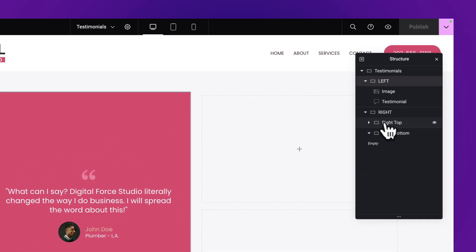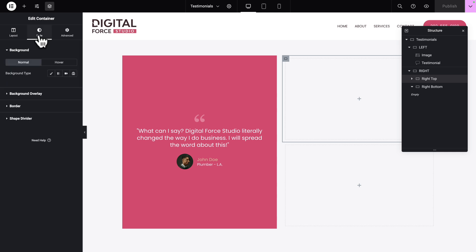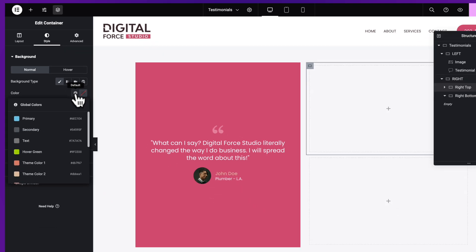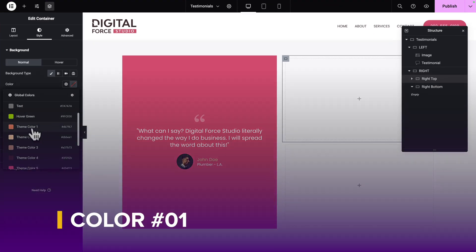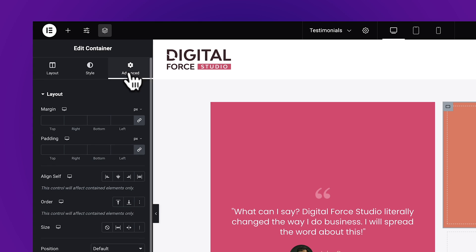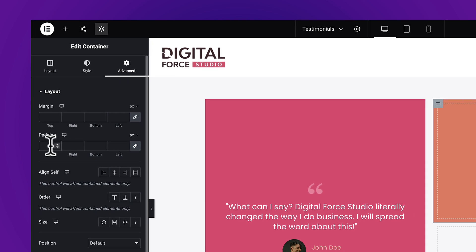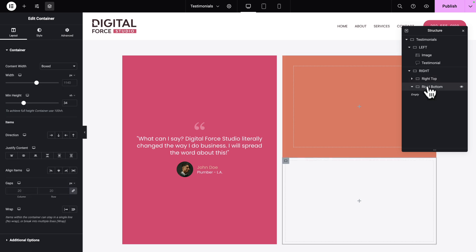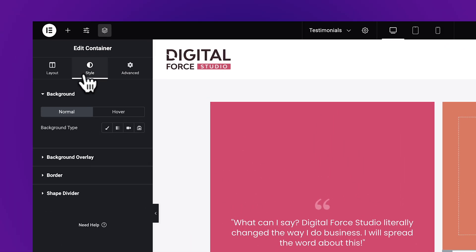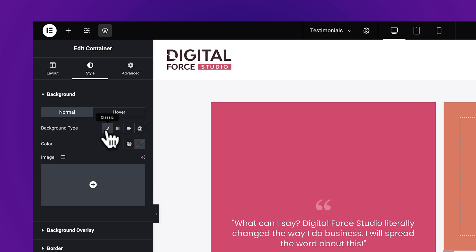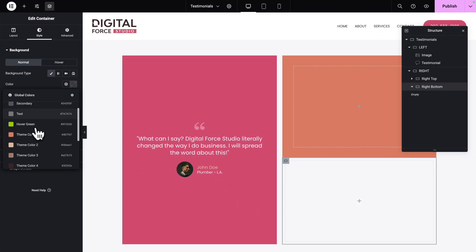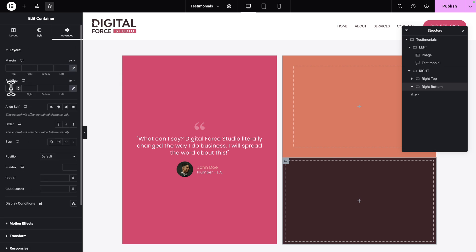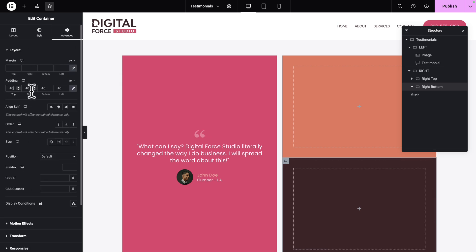Next, we want to select the Right Top container, then go to Style, and where you see Background Type, click on Classic. For the Background Color, we want Theme Color number 1. Next, click on Advanced, and for the Padding, let's give it a value of 40 pixels all around. Next, select the Right Bottom container, go to Style, Background Type Classic, but this time the color is going to be Theme Color number 4. Go to Advanced and give it a padding of 40 pixels all around.